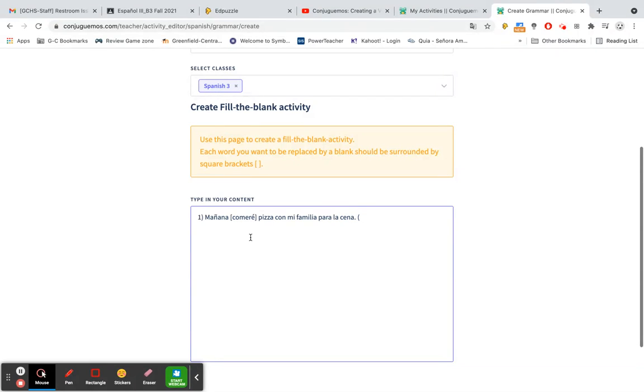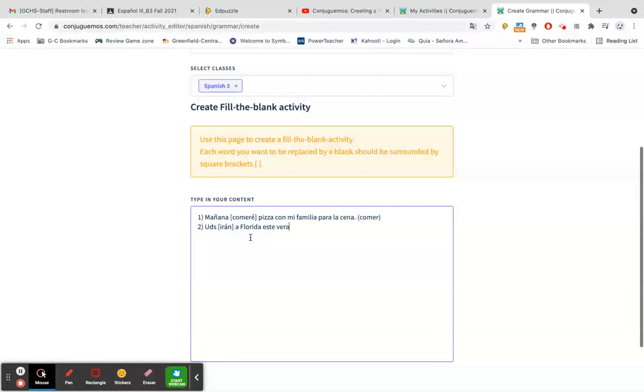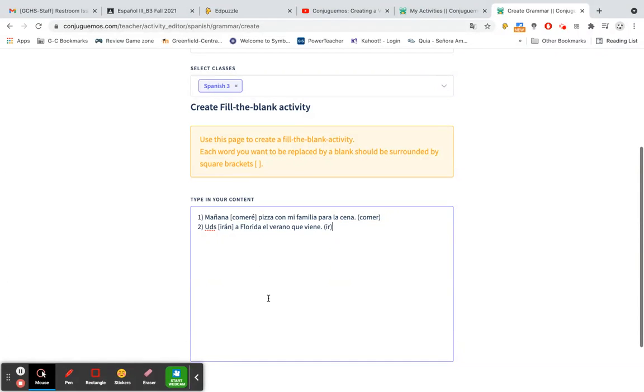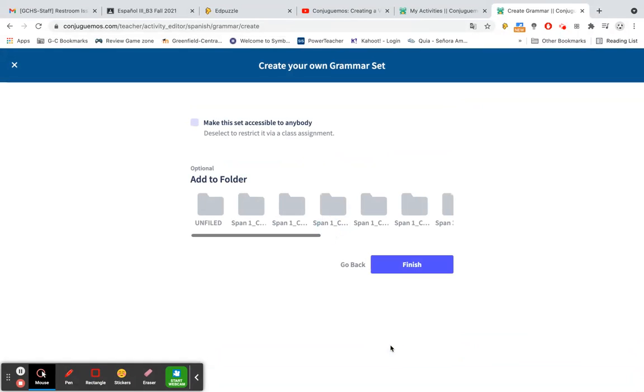And then if you would like you can put the verb out in parentheses behind. Then you can go on to a second one. Let's just do a couple here. Let's put here in parentheses. All right, so let's just do that. Let's do continue.